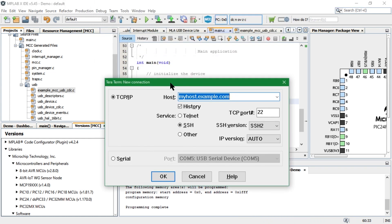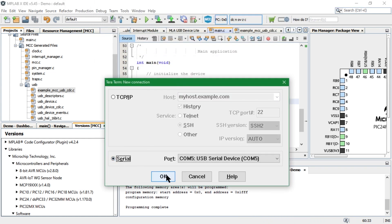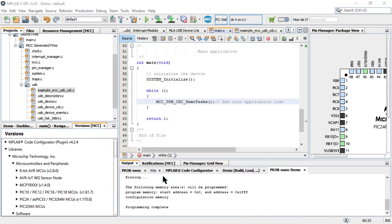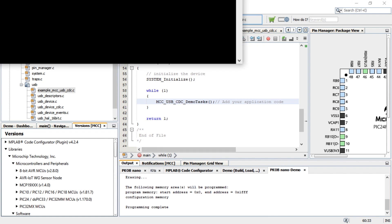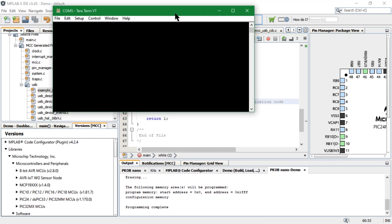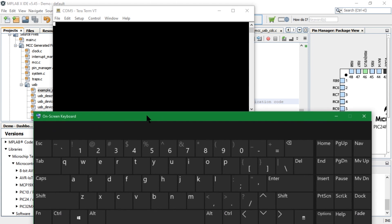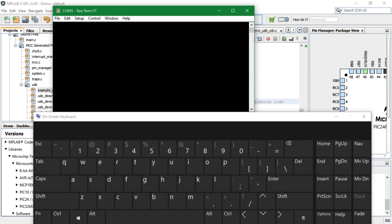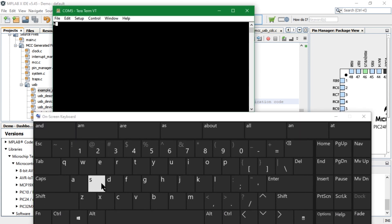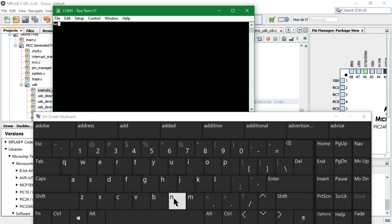To see the demo, open a serial terminal program and configure it as needed. As we start typing using the on-screen keyboard,